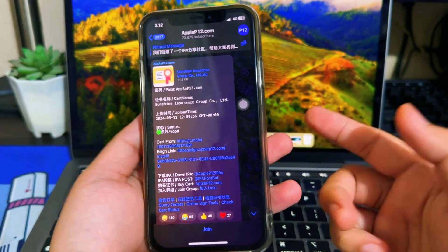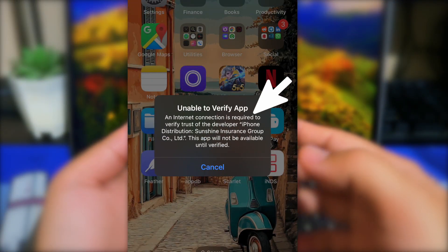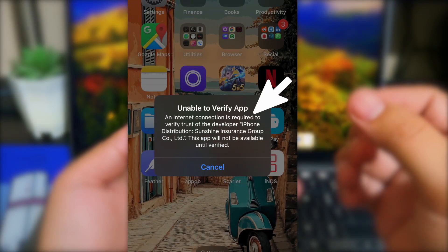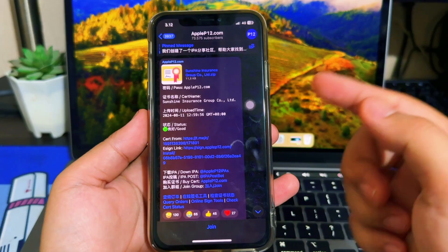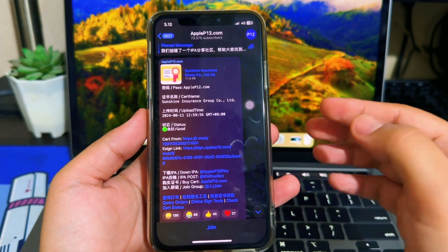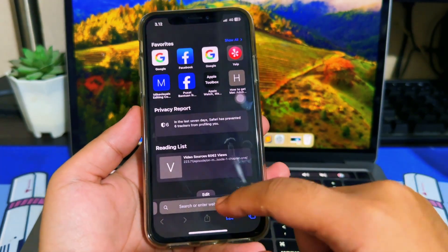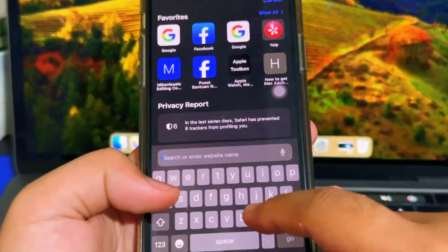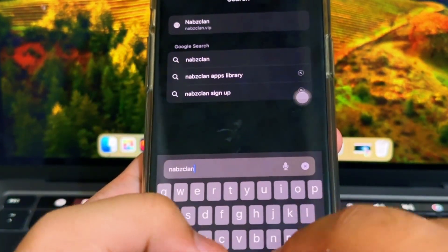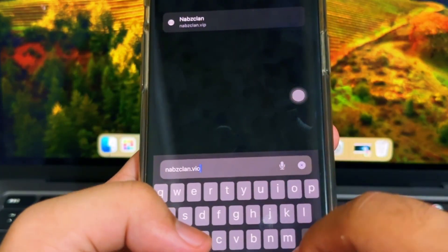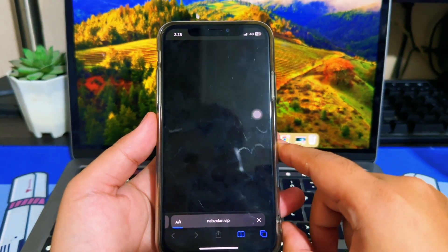When you install an IPA with a certificate on iPhone 12, you may get a blacklist on the certificate. But there is another way to deal with a certificate that has blacklisted your device. If you get the unable to verify message, you can download the certificate from another website with the same certificate, and this may fix the unable to verify issue.